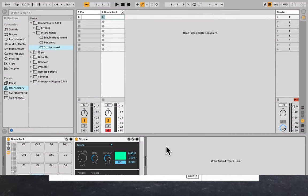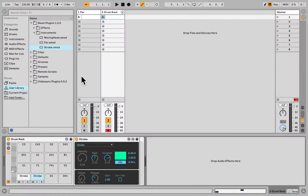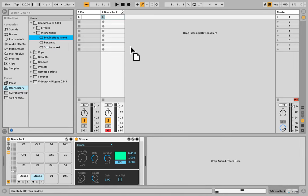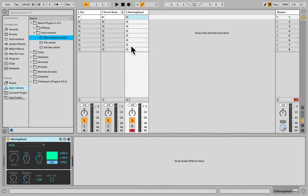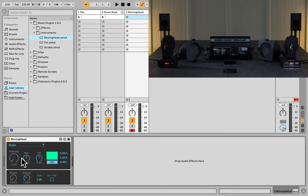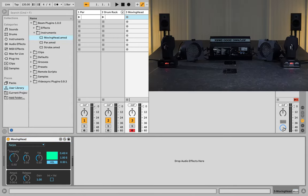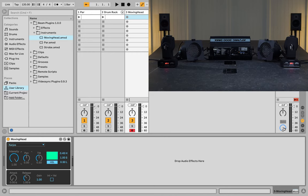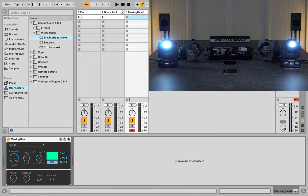And now we can go back to Live, and grab our moving head instrument, and put it on a new MIDI channel. Select the Kanyos, and we're now turning them on. However, they're pointing up, so we can't really see them that well. So let's see if we can change that. And there they are.